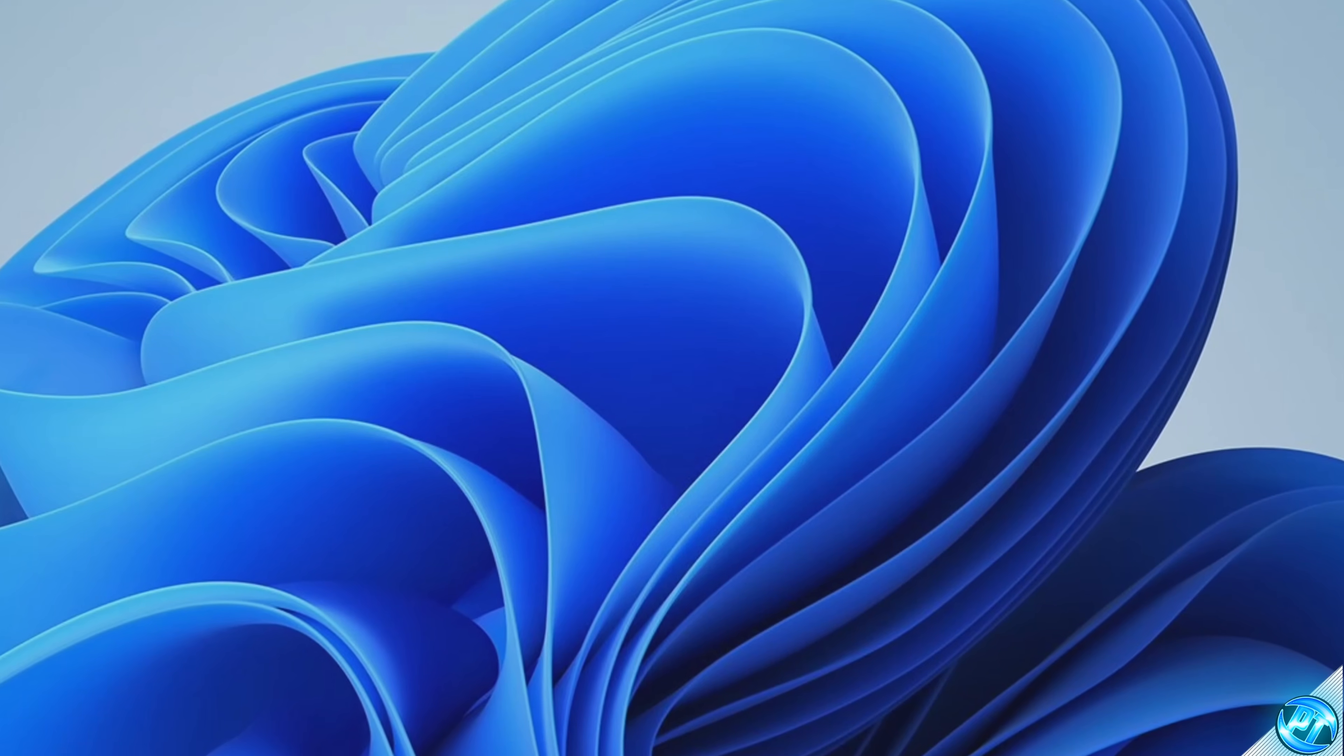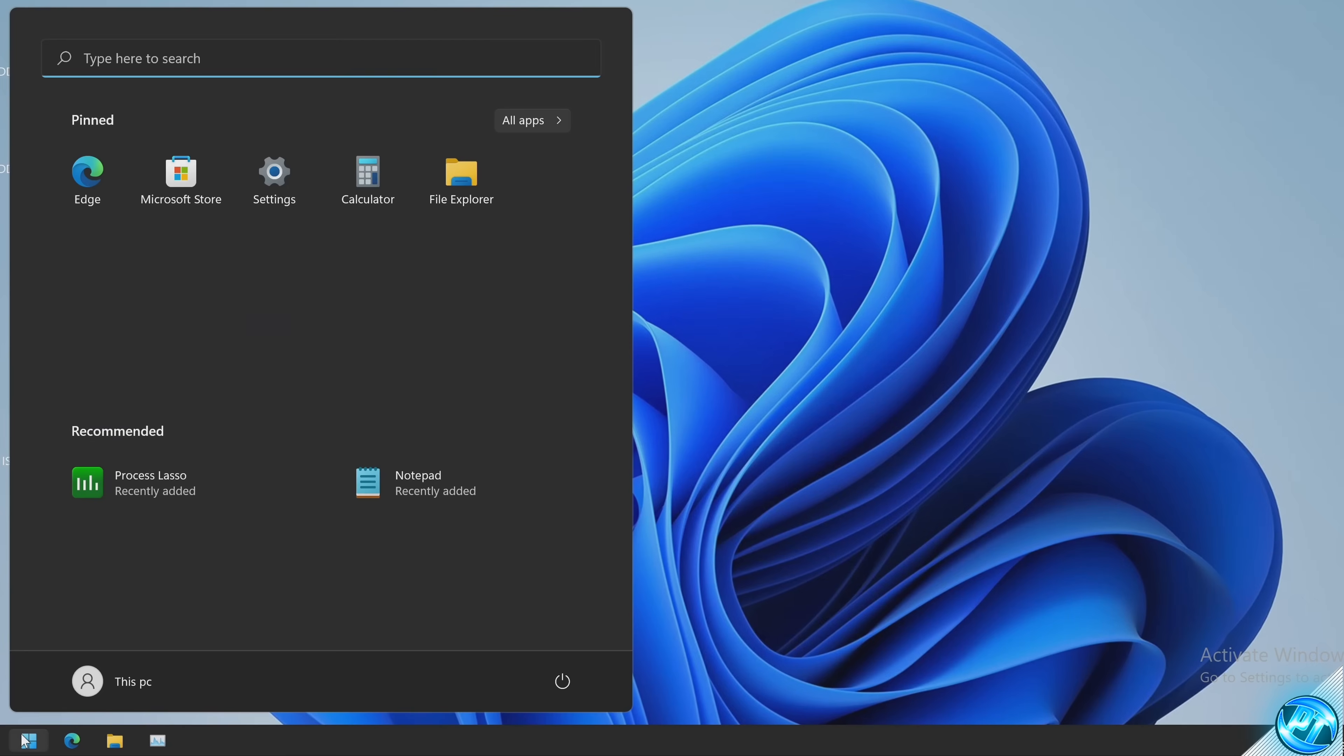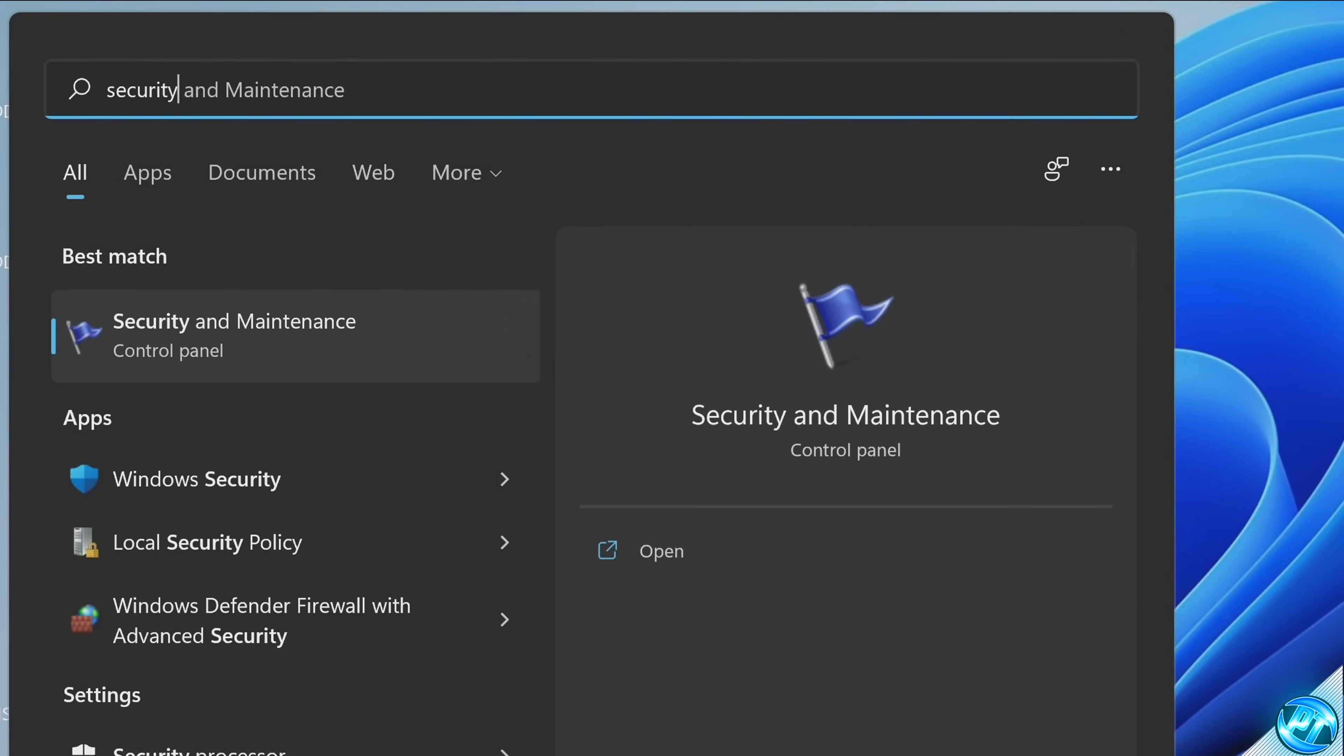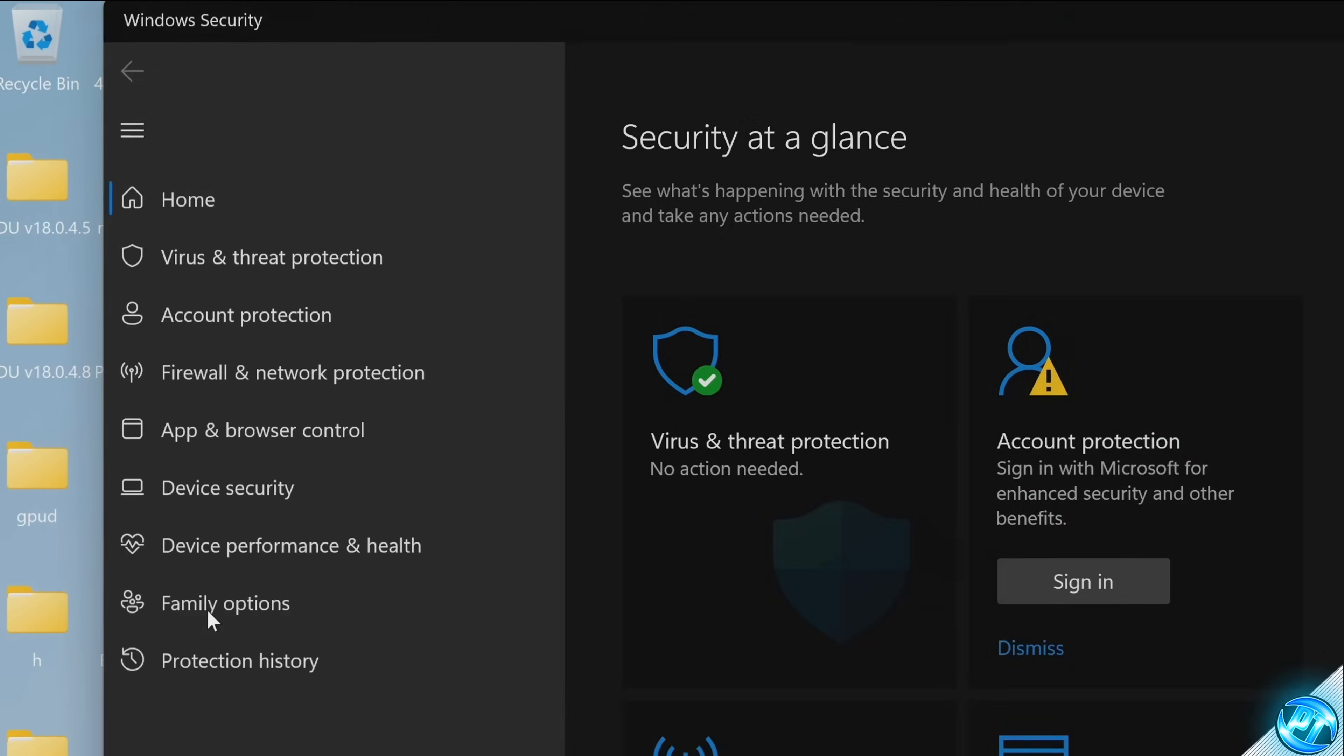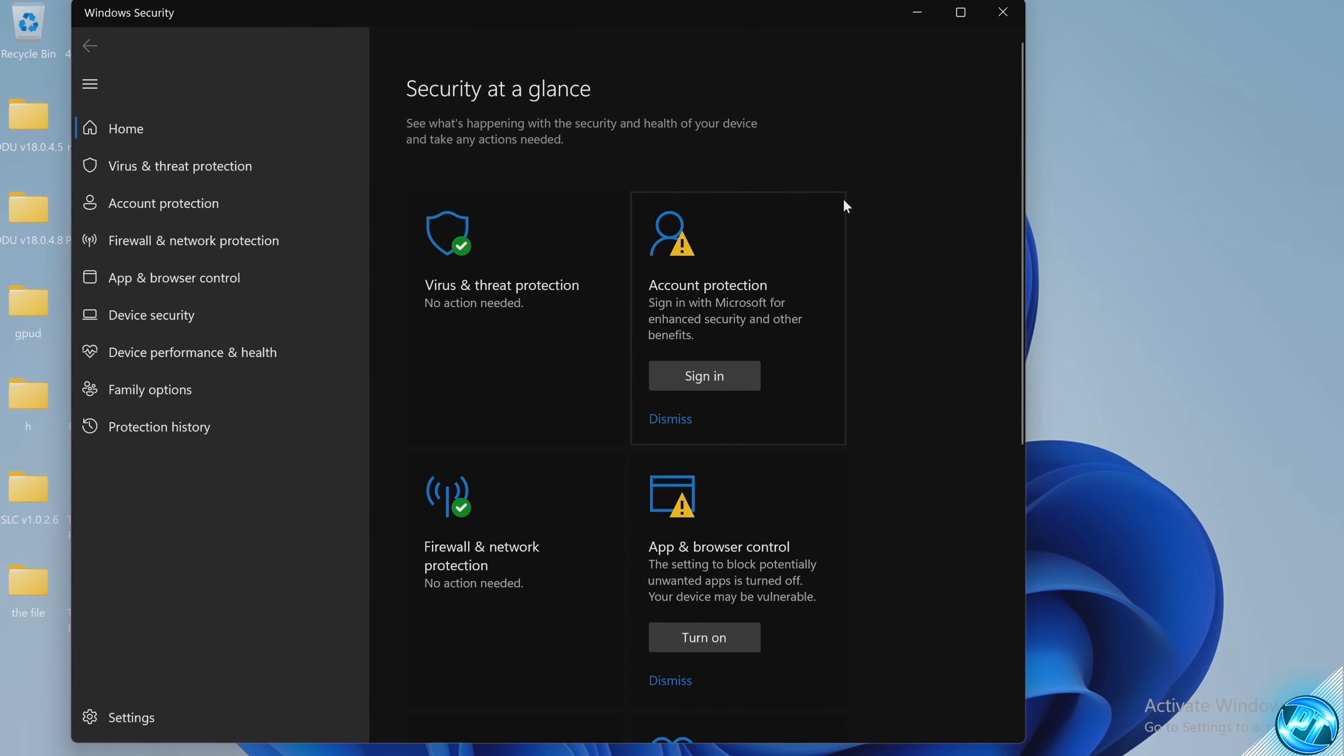What we can then go ahead and do on that PC is take yourself down to your Windows button and we're going to be searching for security. Head into the Windows security tab and you'll be brought into this page.